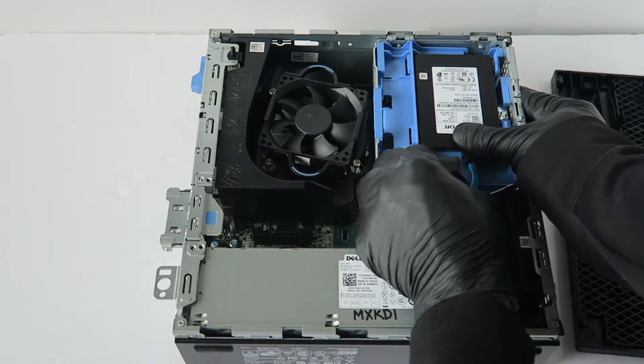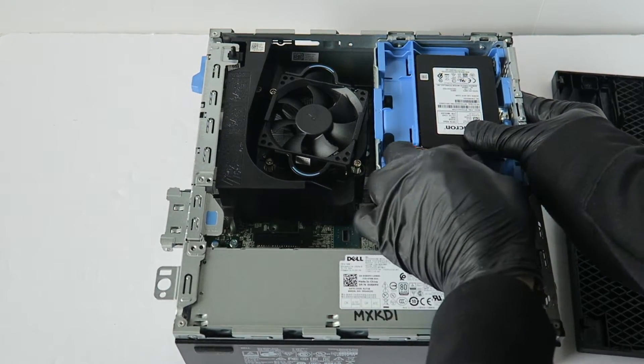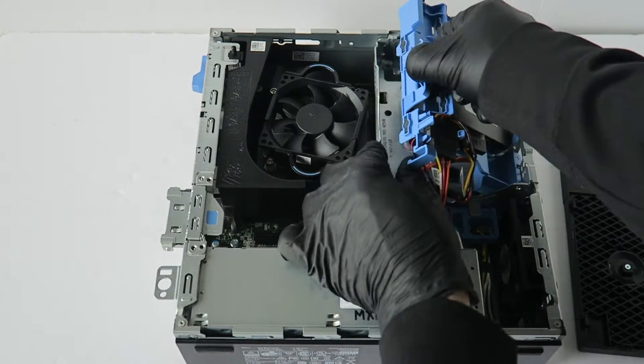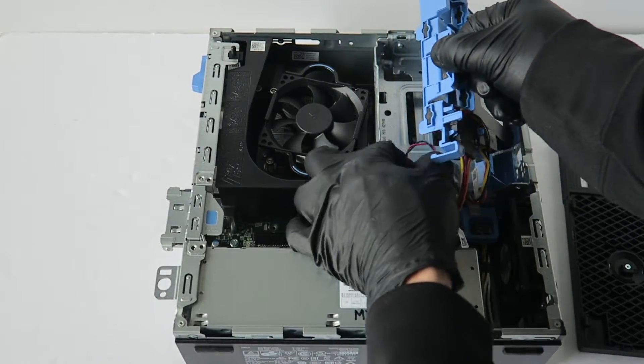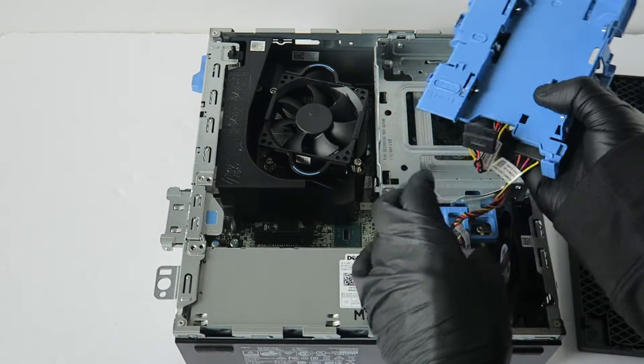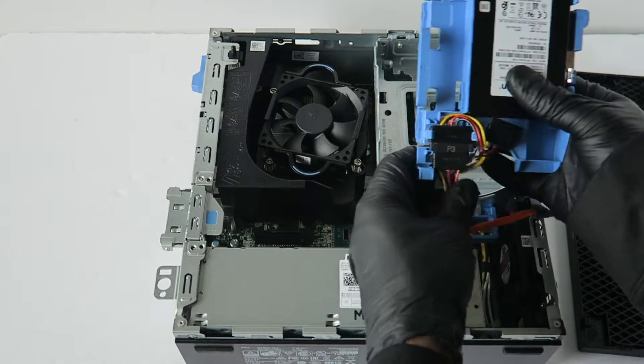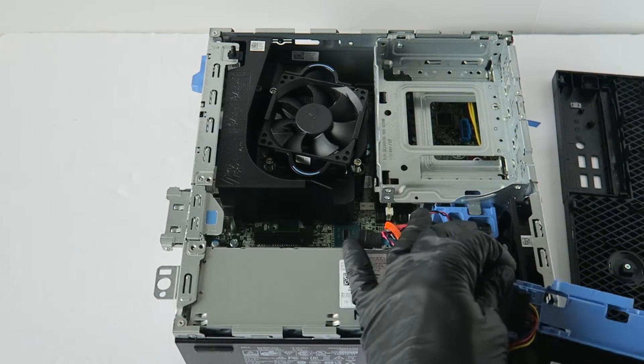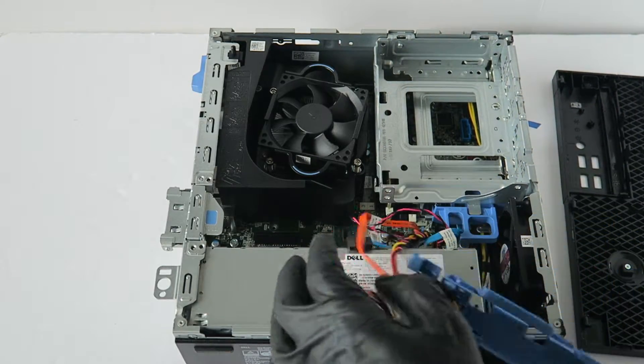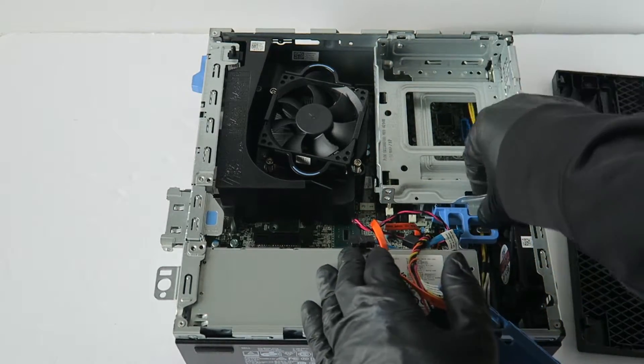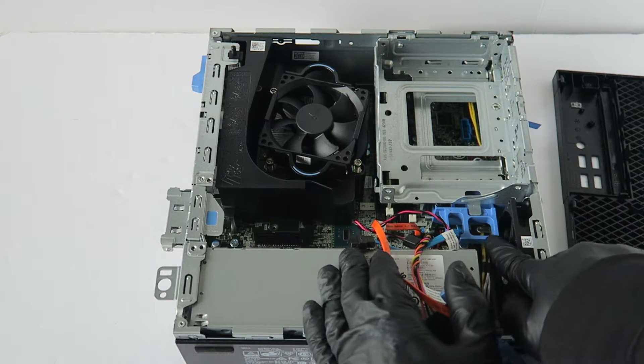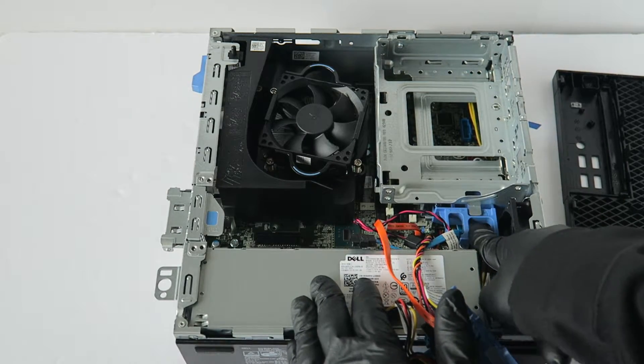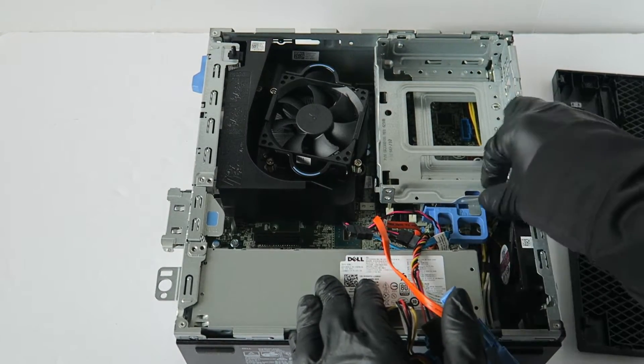I'm going to go ahead and disconnect the SATA and power cable from the hard drive. And there's a lock right here, press unlock the little tab, lift up the hard drive cage.